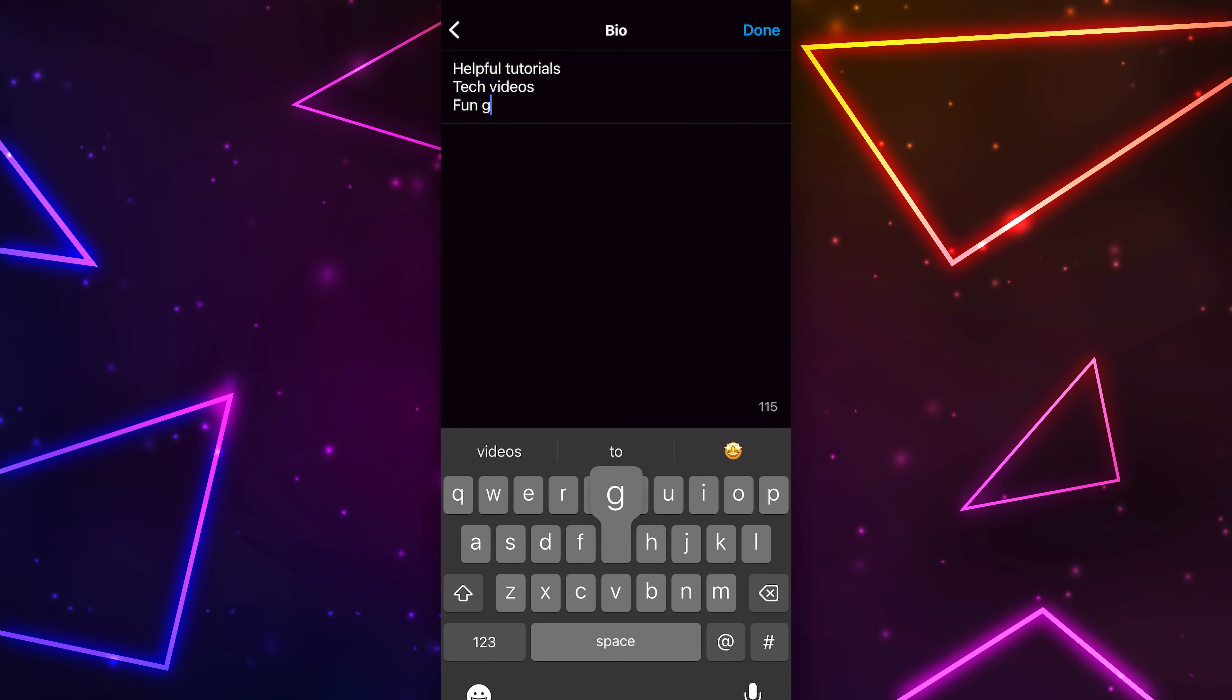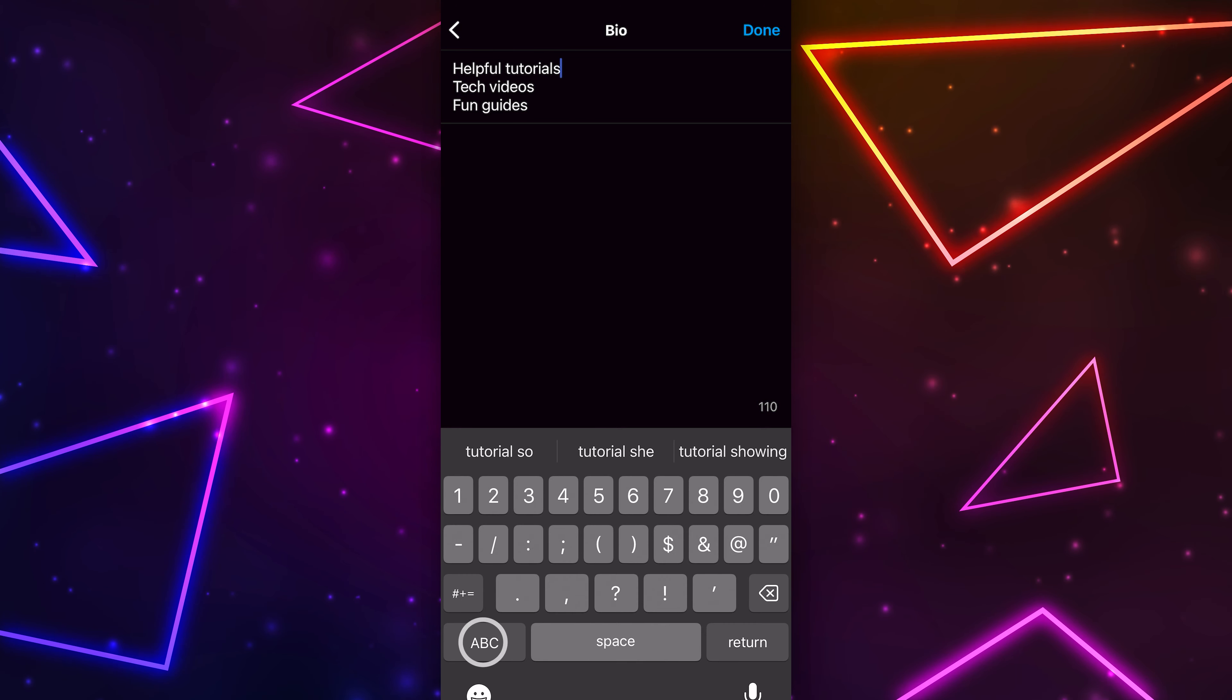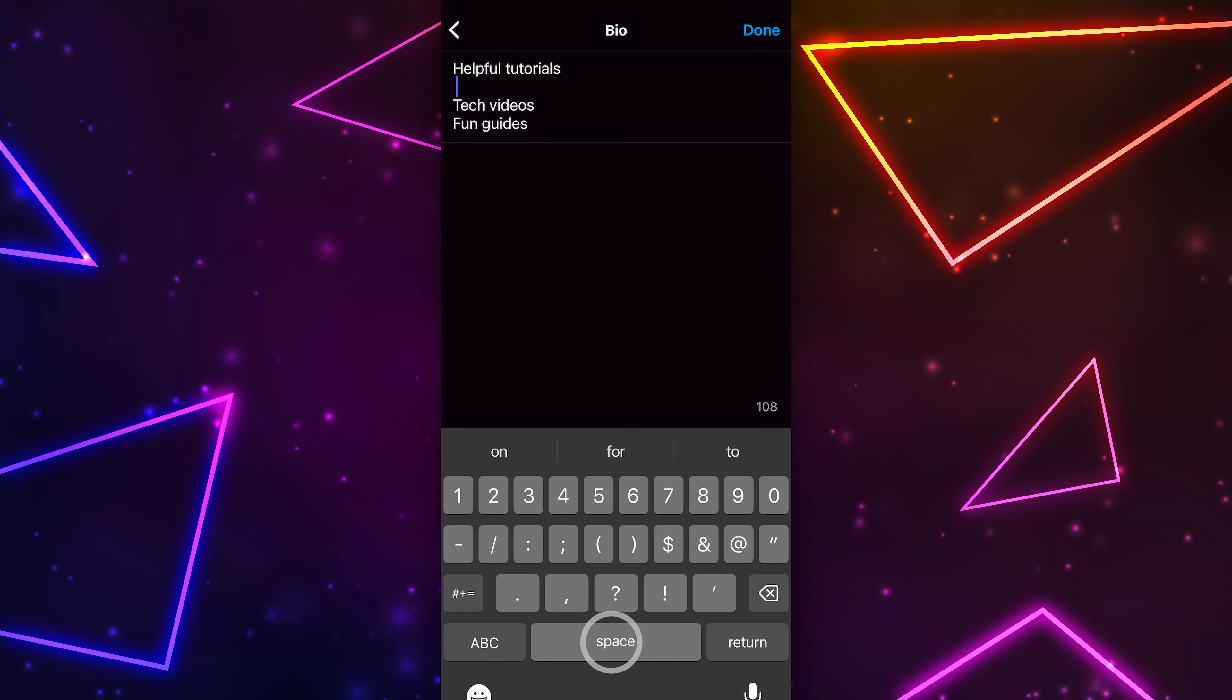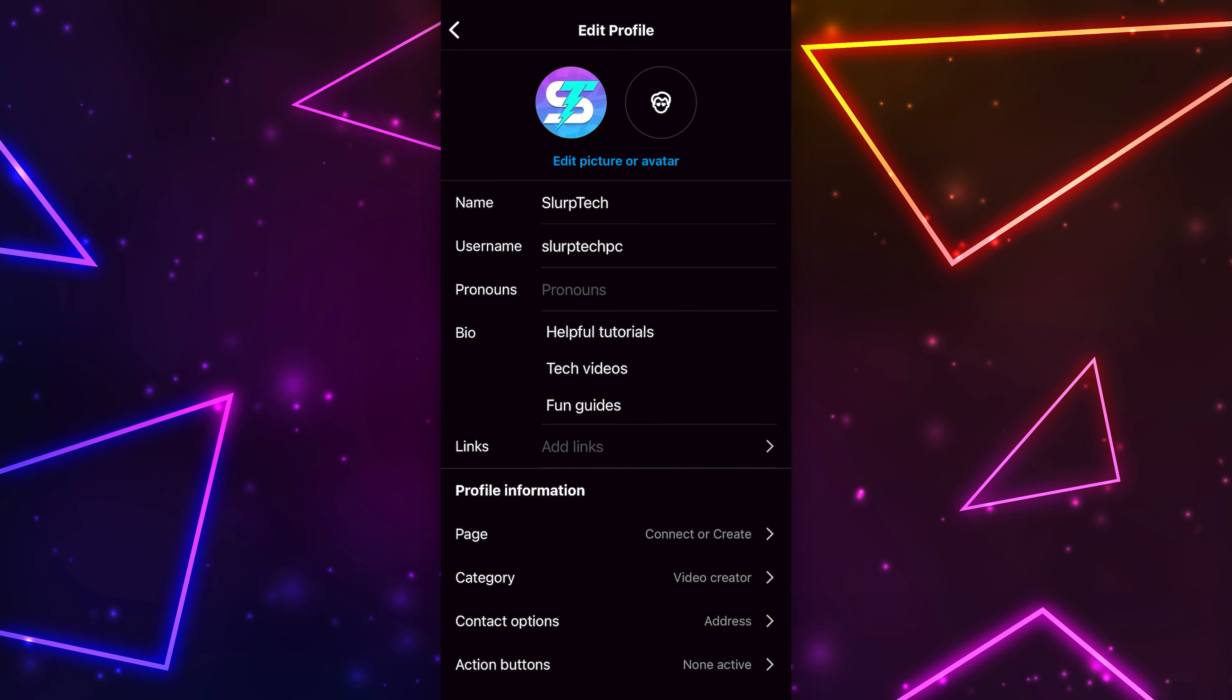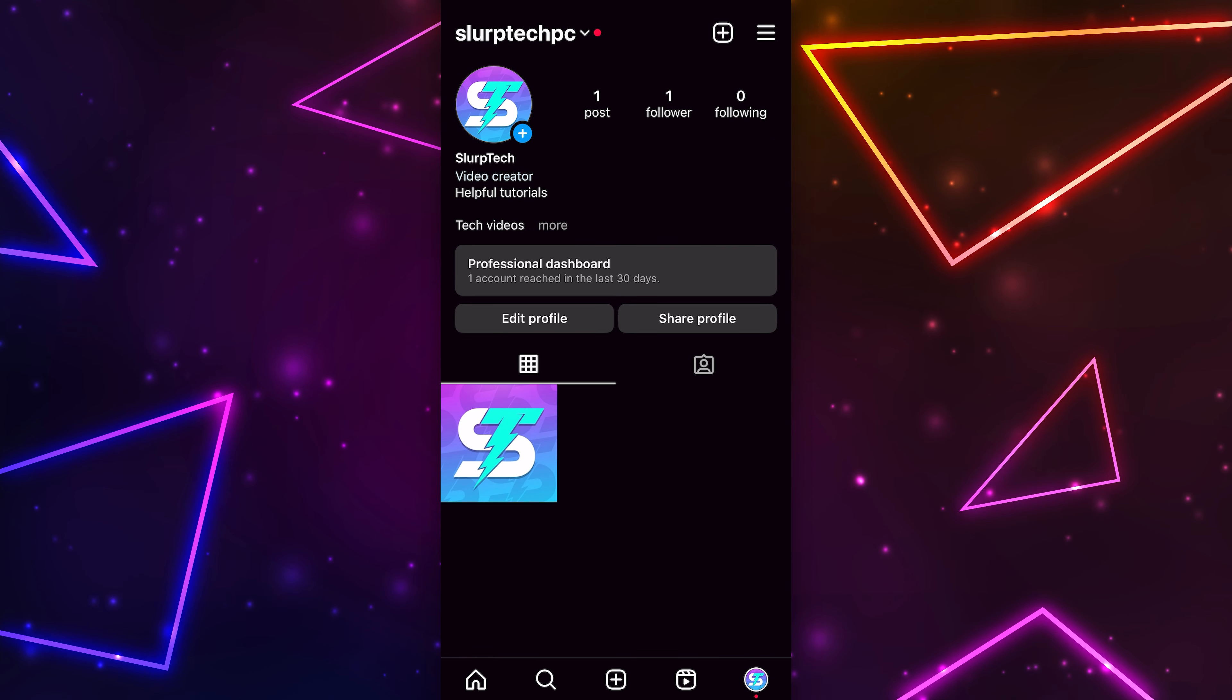If you want to add spaces between the lines, then select the end of a line and press the Return button, then add a space. Click the Done button when finished. Go back and your Instagram bio will now be spaced out.